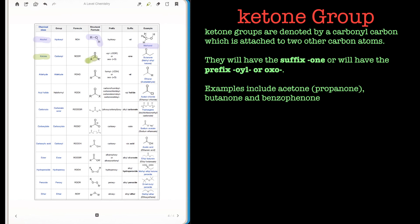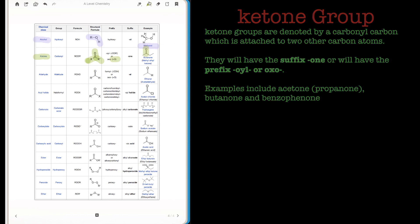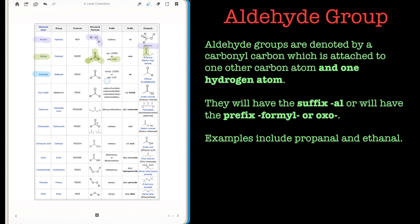Now ketones have a carbonyl group, but what's important here is that the carbonyl carbon is connected to two other carbons. Compounds which contain ketones usually end with the suffix '-one', for example acetone, propanone, things like that.